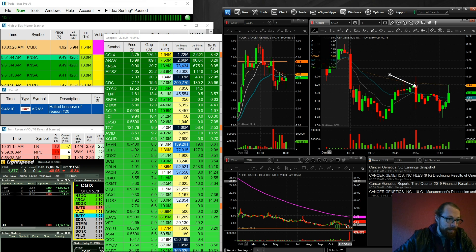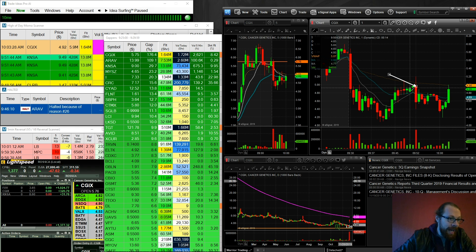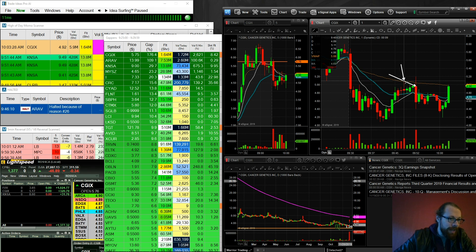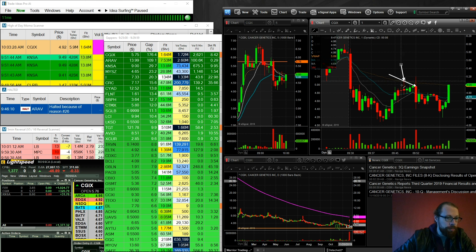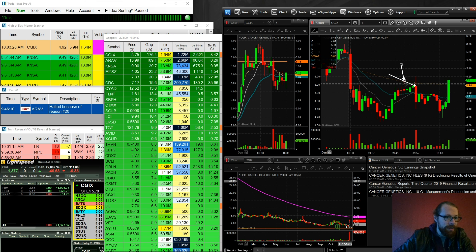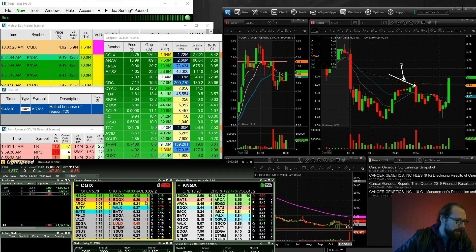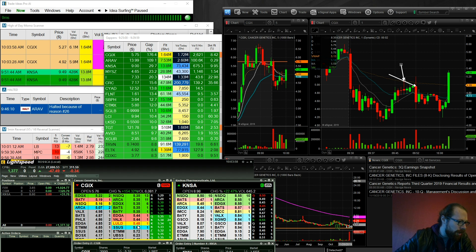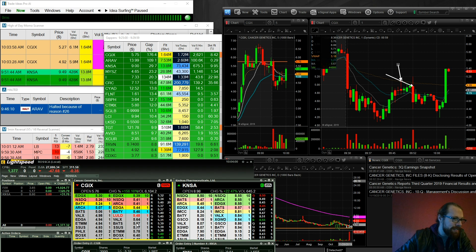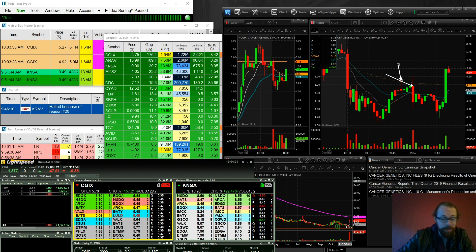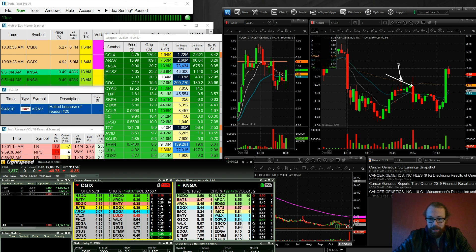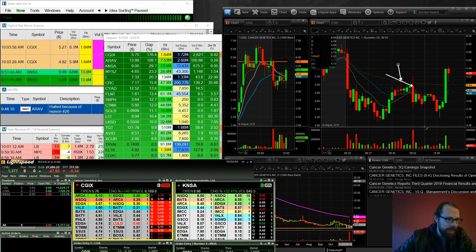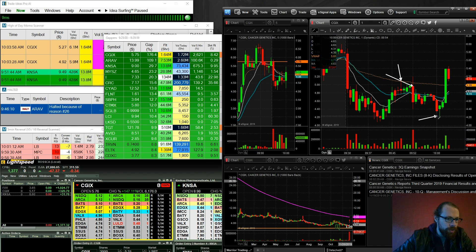So I got in at 5.03. The high of this candle right here was 5.11. And I thought if it broke 5.11, look at this thing. Talk about whipsaw. So 5.48 is the halt level. So that's squeezing out some short sellers. Maybe I'll stick around and take a couple more trades.